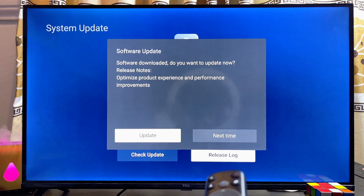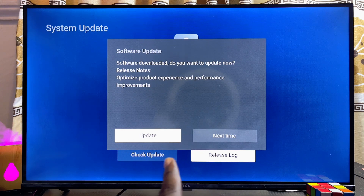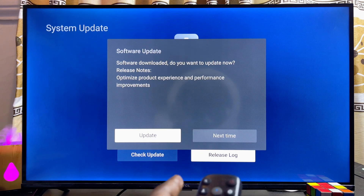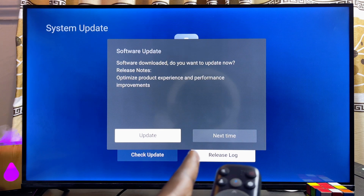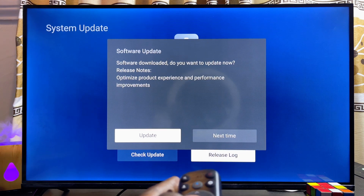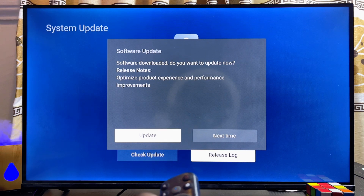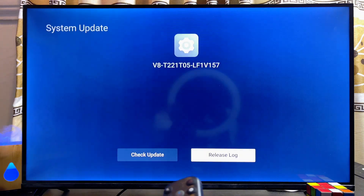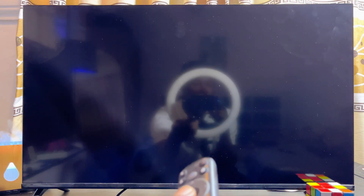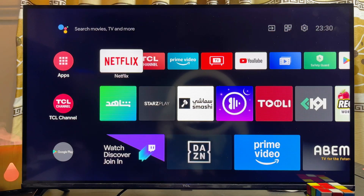Give it a minute or two to check for system updates. As you can see, there is actually an update available for my TCL Smart TV. Go ahead and click Update. This will automatically restart the TCL Smart TV, so give it a minute or two for the update to complete.